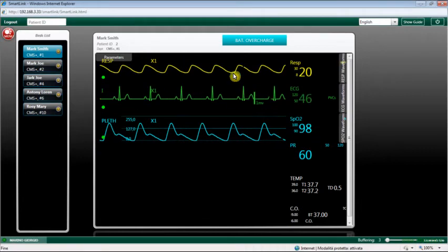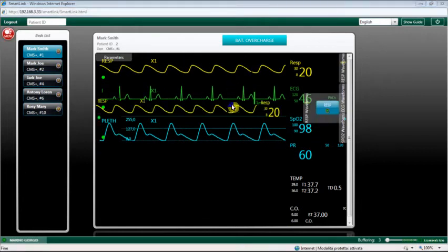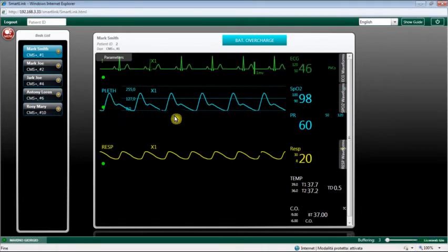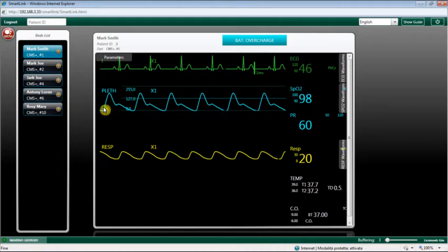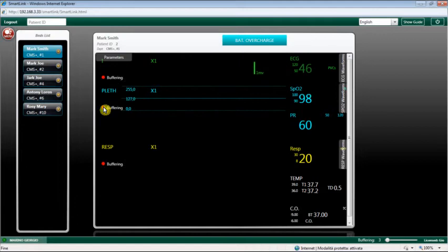Click the freeze button to stop and freeze the waveform. Click again on the same button to restart.